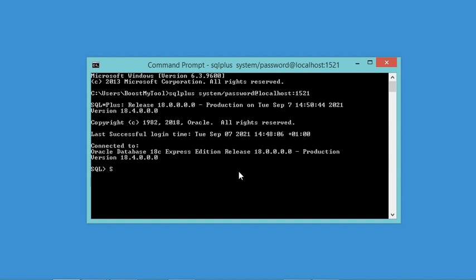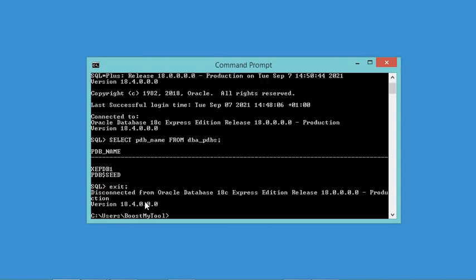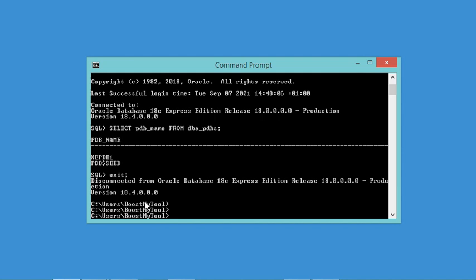Let's look at the available PDBs using the appropriate command. As you can see, there is the default PDB created during installation, and there is also a template that allows us to easily create new PDBs. Now let's type the exit command to close the connection with the CDB and connect to the PDB instead.